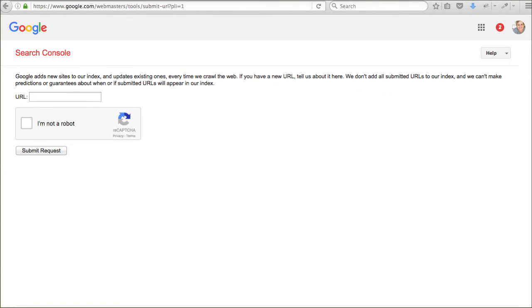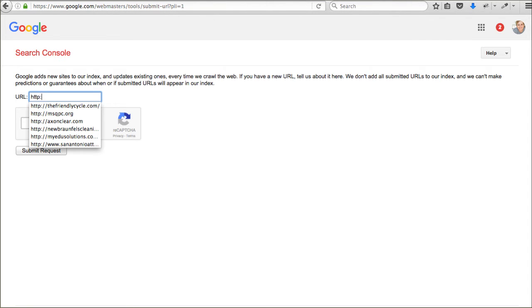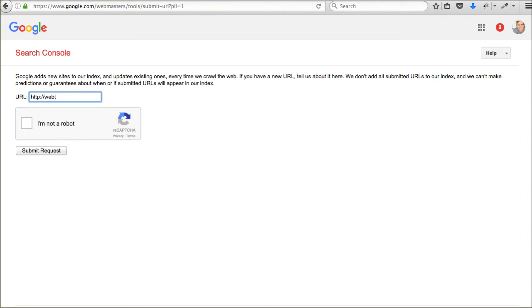So, you definitely want to do that. You can also do this. You can simply submit your URL, your domain name, to Google asking them to come crawl your site. So, you would just type in here, you know, webtegrity.com. And, you would say that I am not a robot. And, submit URL.